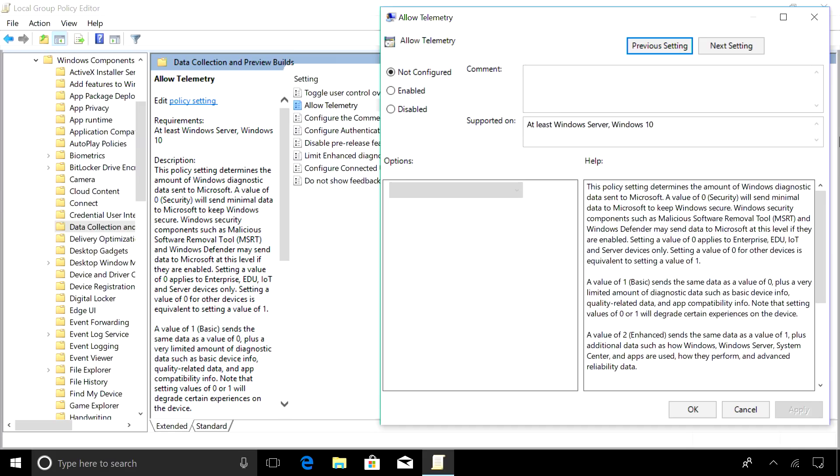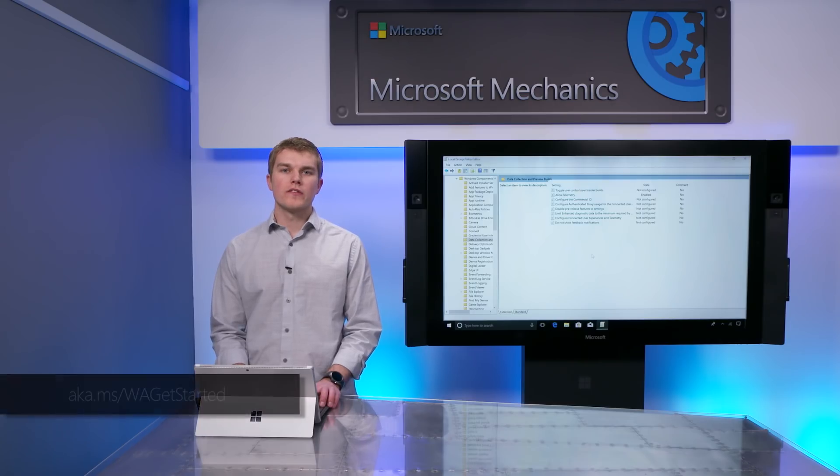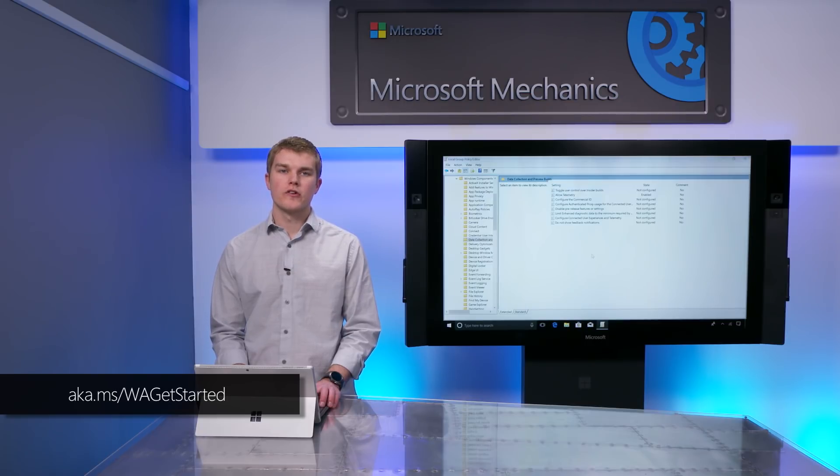Here, I'm using the Local Group Policy Editor to enable diagnostic telemetry data. This ensures that you can receive assessments and recommendations tailored to your PC environment. To learn more about setup, check out our previous Mechanics shows or our Getting Started guide.